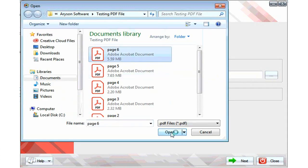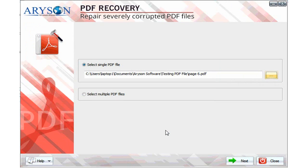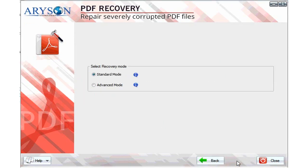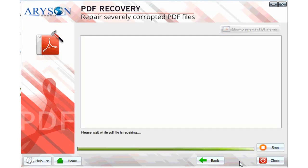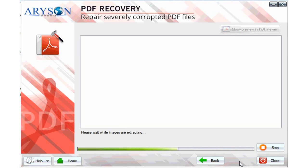After that, click on the open button. After opening the PDF file, click on the next button, then select either standard or advanced mode of recovery. Select the recovery mode and click on next button, then start the extracting process and extract your images, text, and documents successfully from the PDF file.